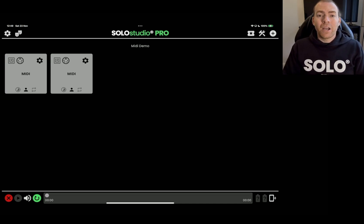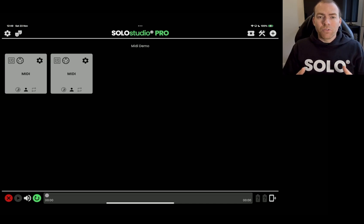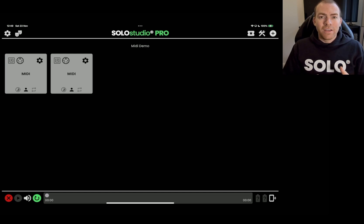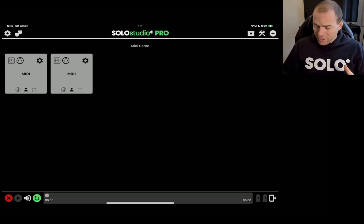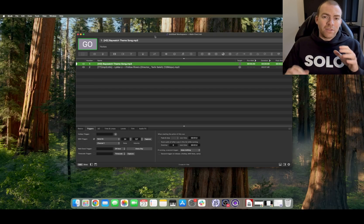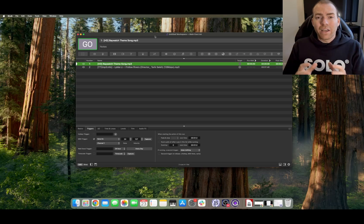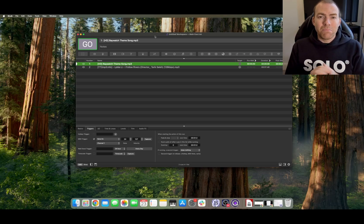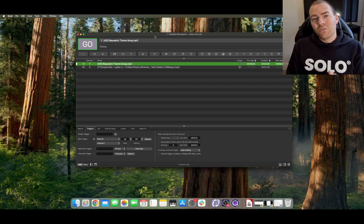But I hope you enjoyed that walkthrough. I hope you found it useful. Thank you so much for tuning in and for watching. And we really do hope that you enjoy and go wild creating some incredible things using this amazing MIDI over network.